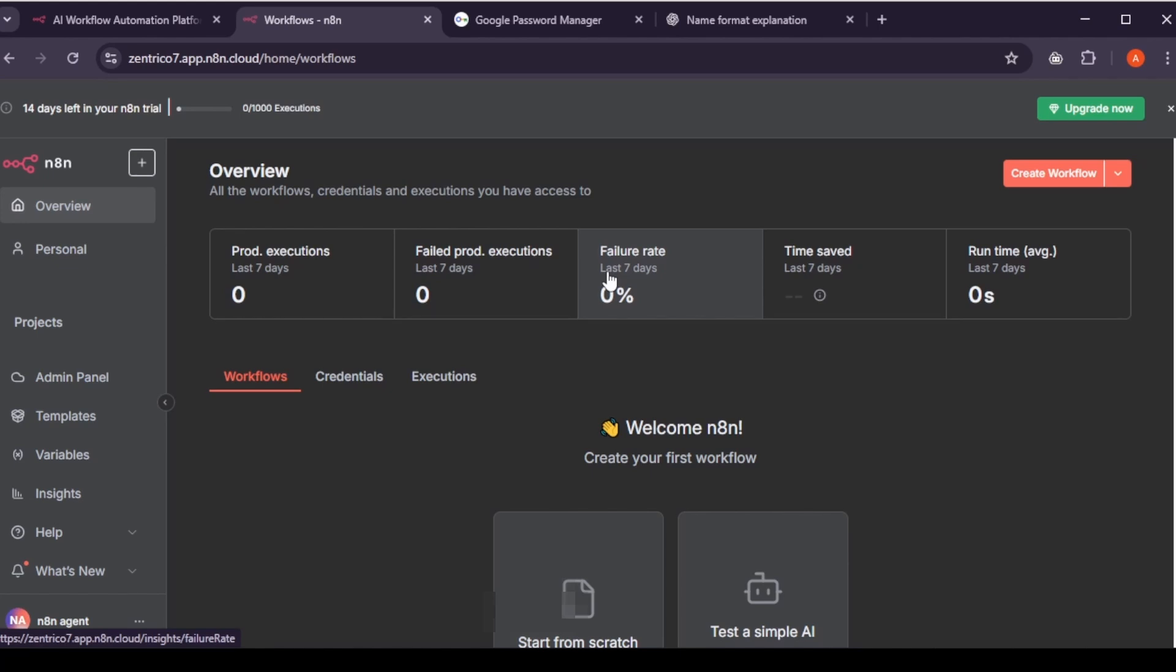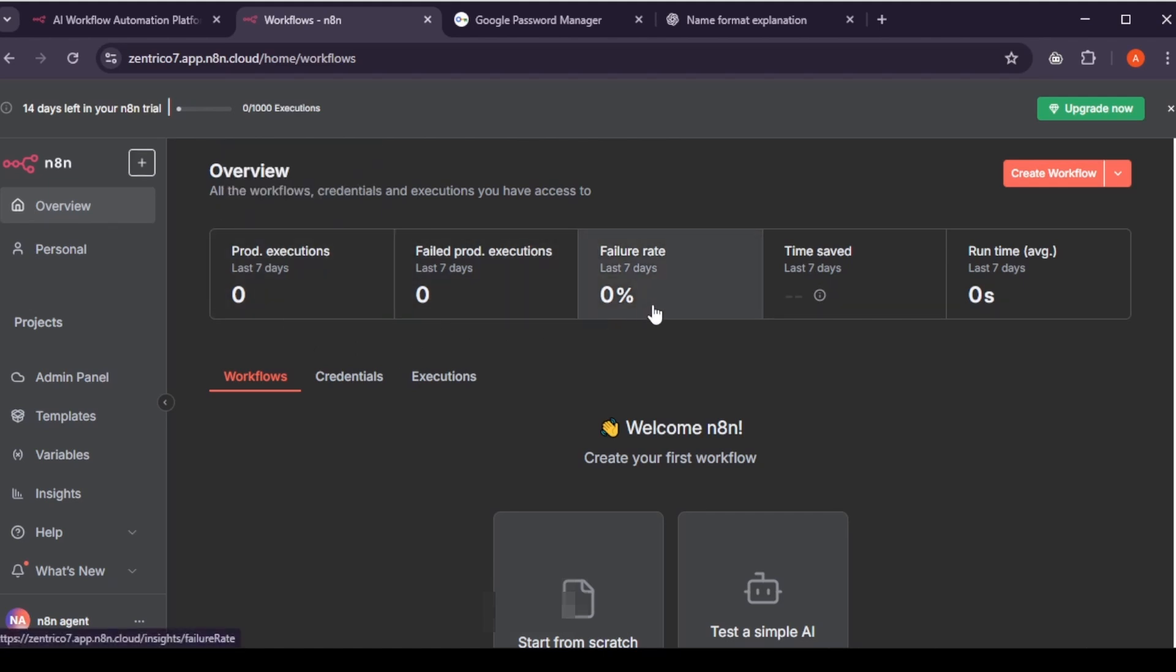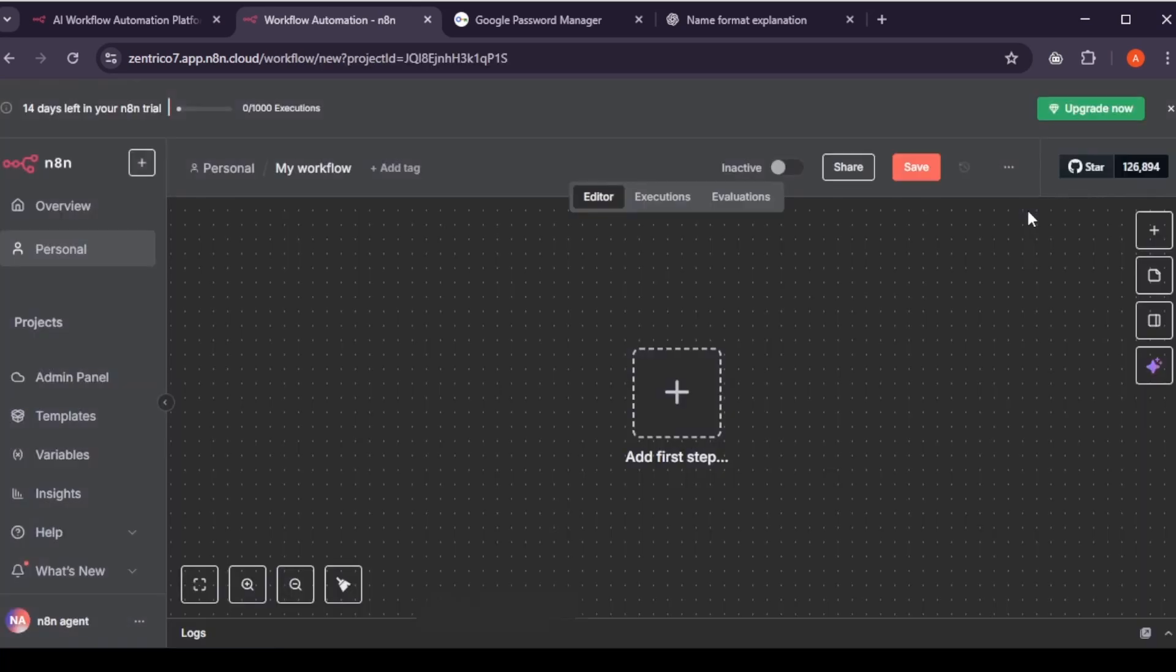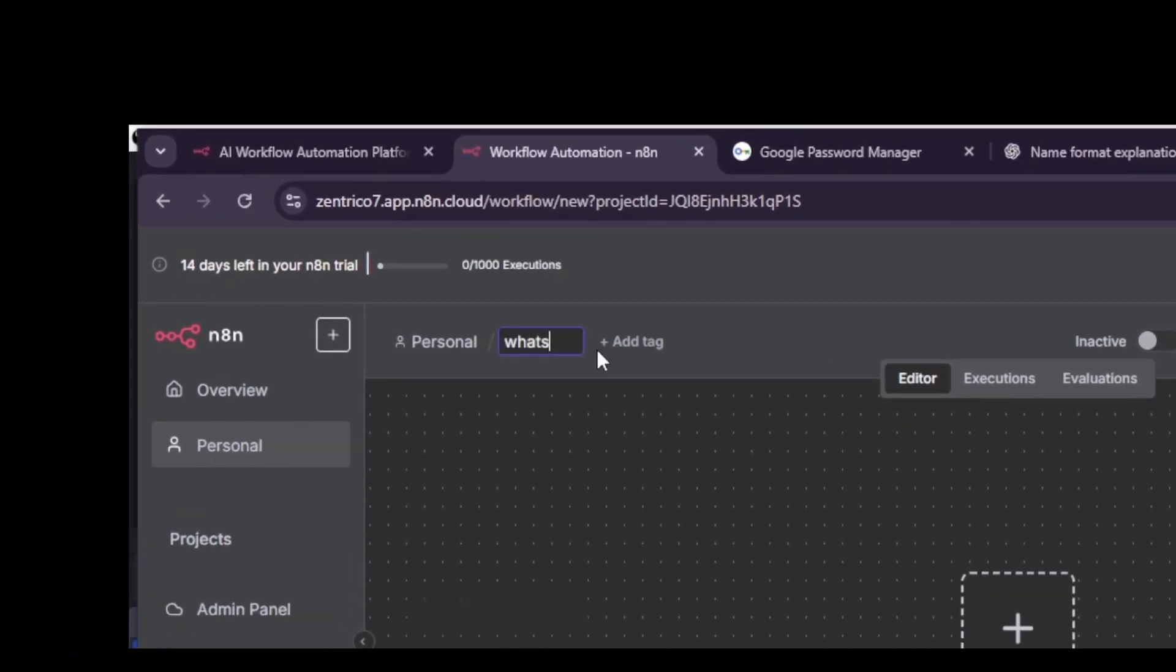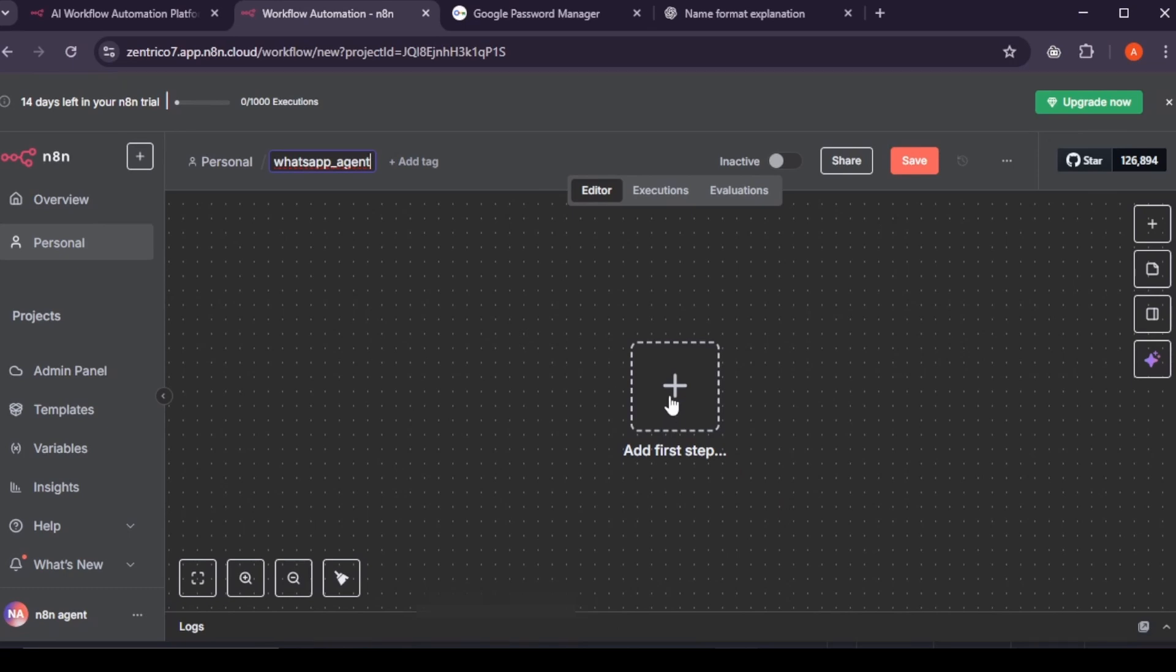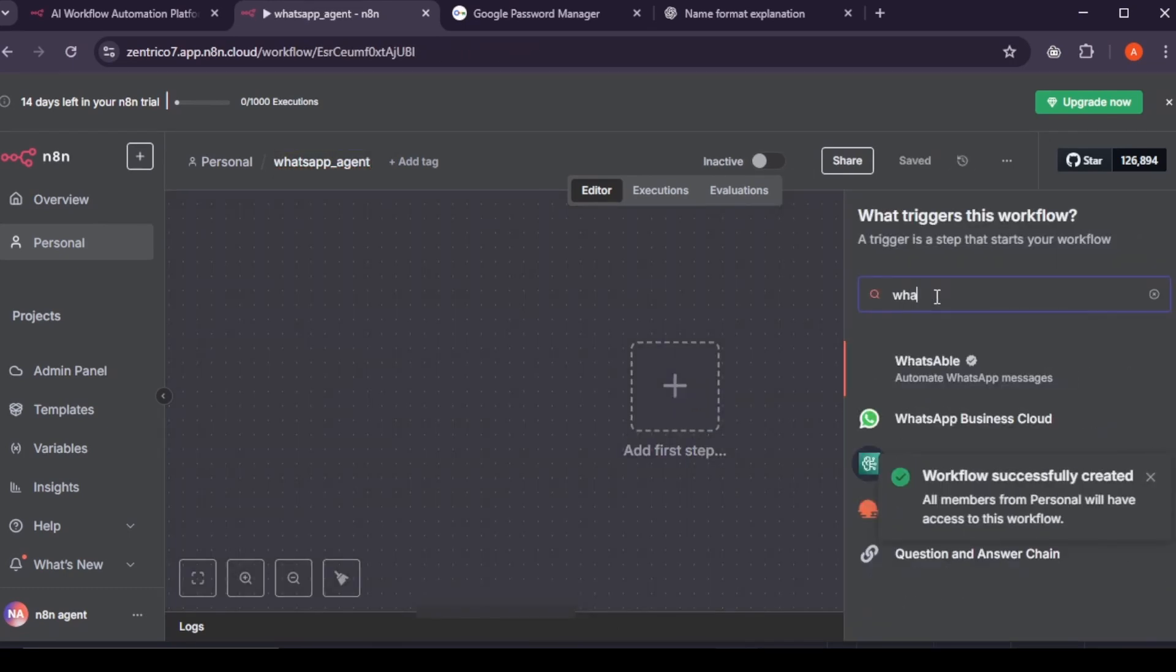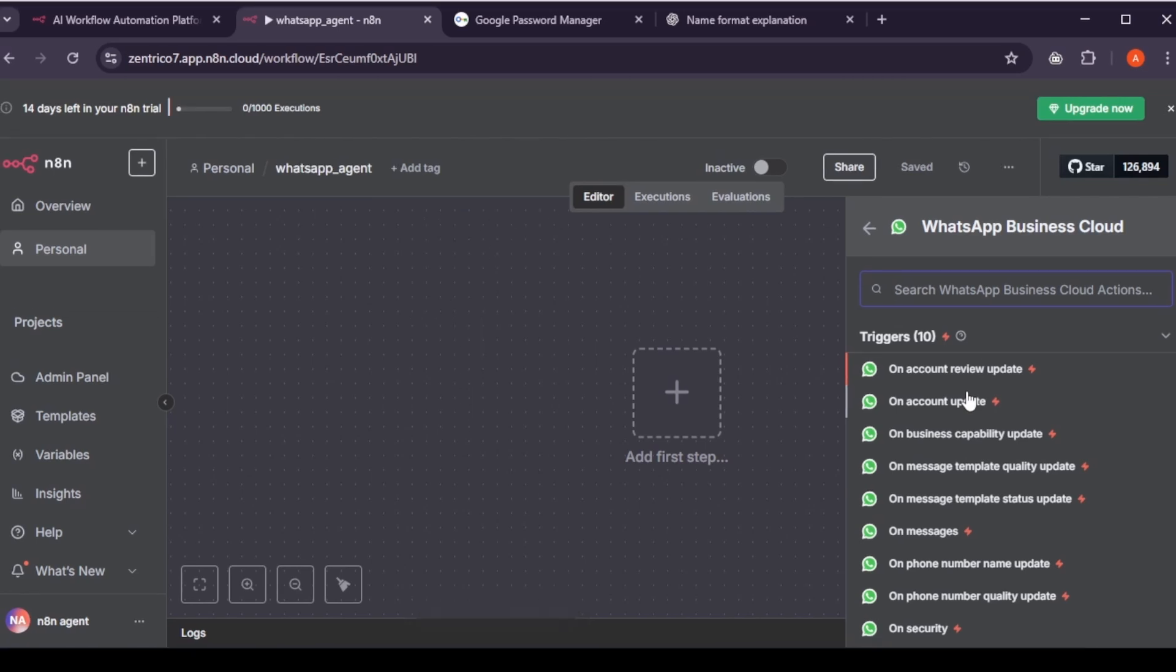Now your N8N account is ready. For those who don't know, N8N is a no-code platform that lets you create smart automation agents without writing a single line of code. Next, click on create workflow. This will open a new blank workflow. Name it WhatsApp agent.